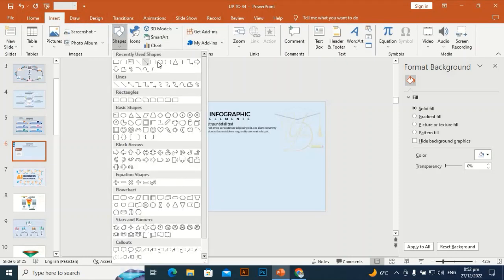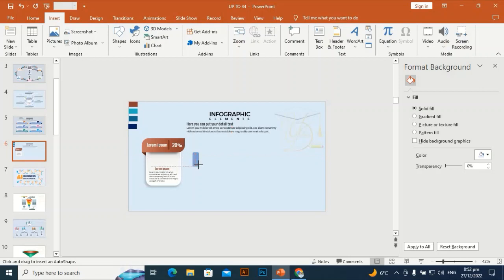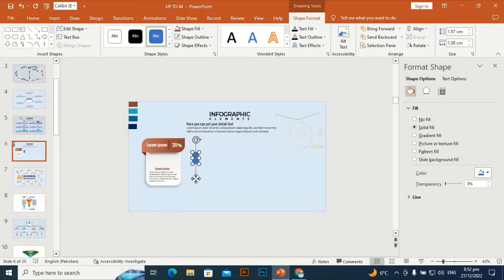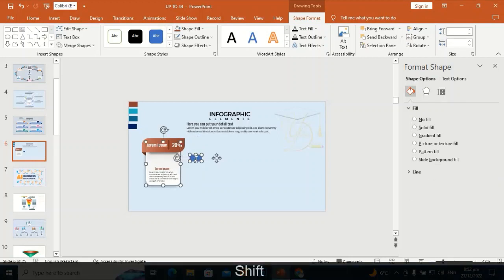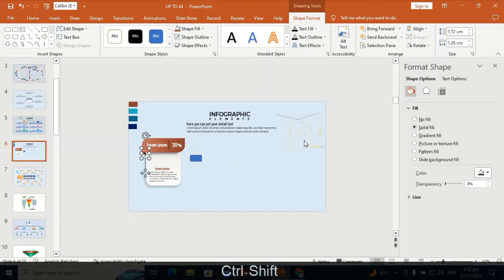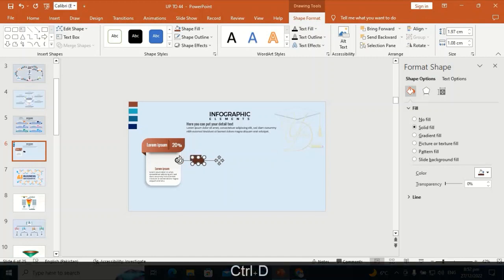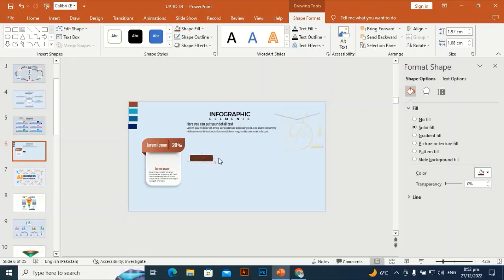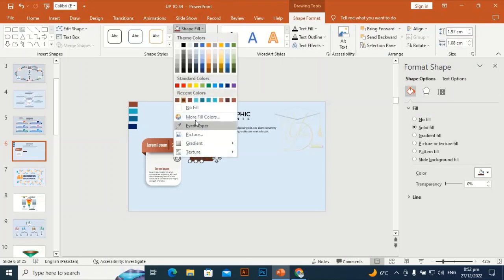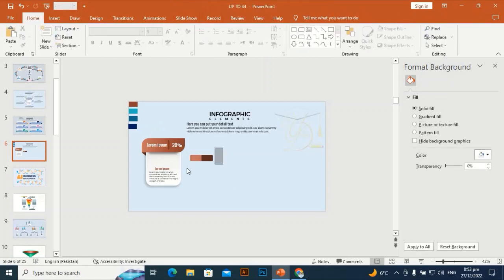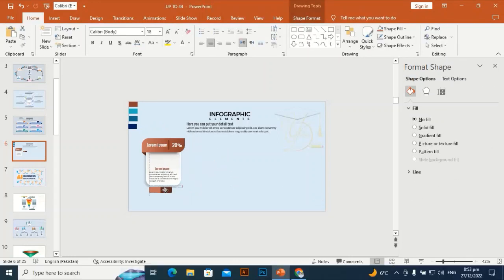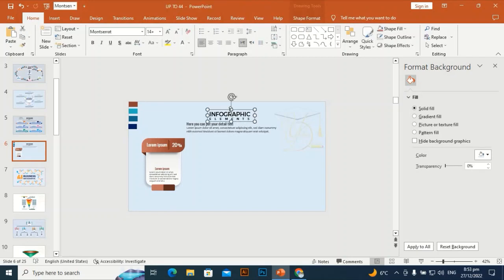I need another shape — rounded from two sides, a rectangle rounded on two sides. Rotate it, then press Ctrl+Shift+C and Ctrl+Shift+V to copy and paste the formatting. Press Ctrl+D to duplicate it and rotate it. By holding Shift, place it here and make this color a little bit lighter.